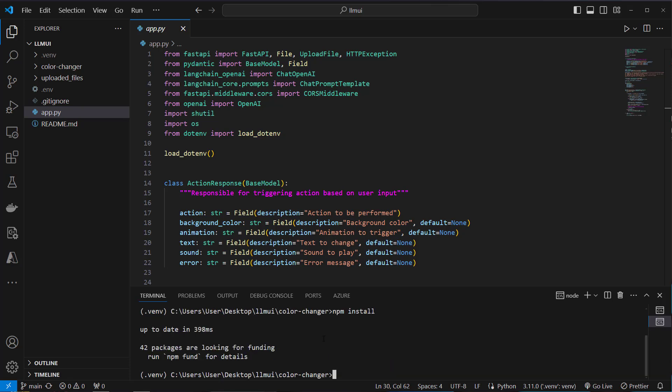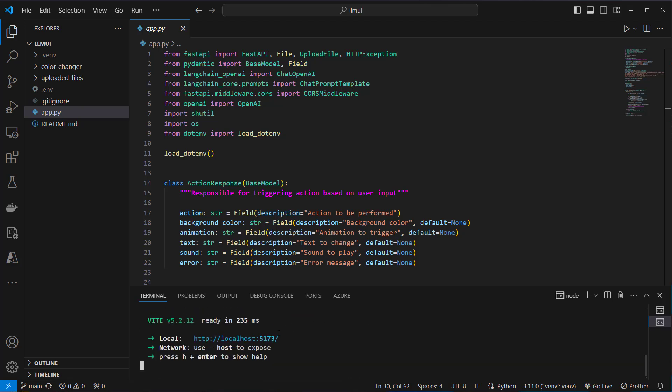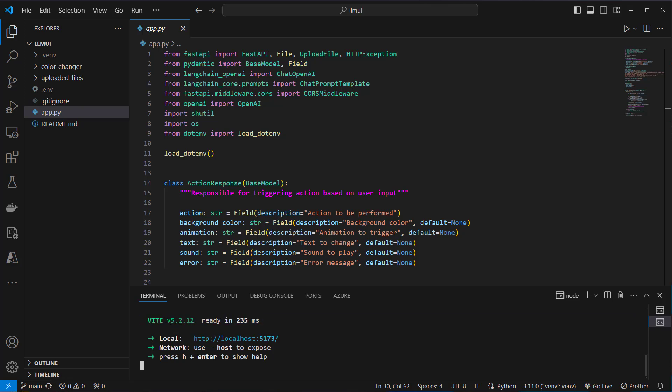So this will install all of the required dependencies on your computer. And then you run npm run dev. So we use Vite to create our server. And then the app is available at localhost port 5173.